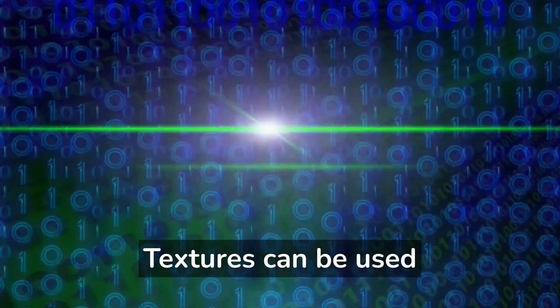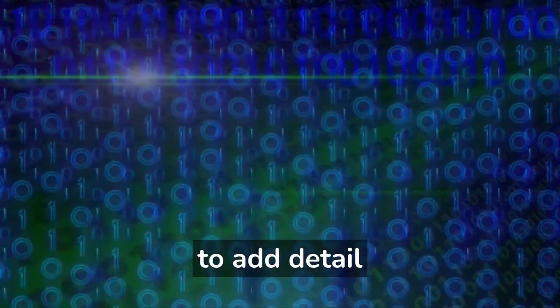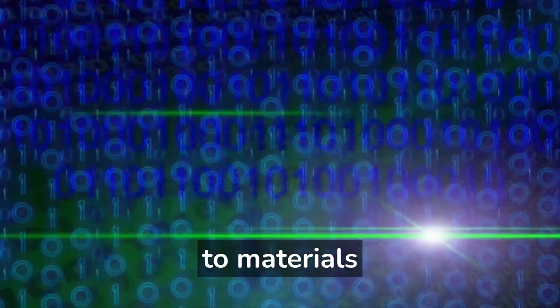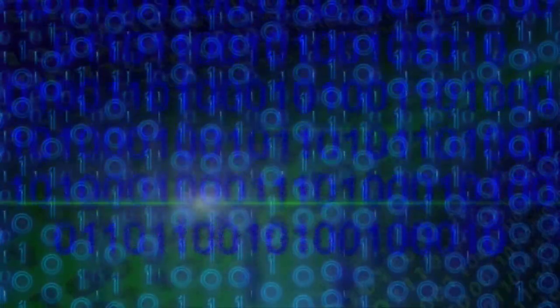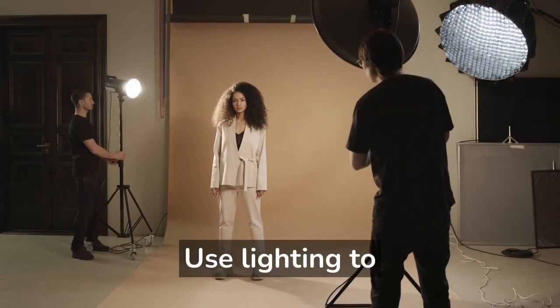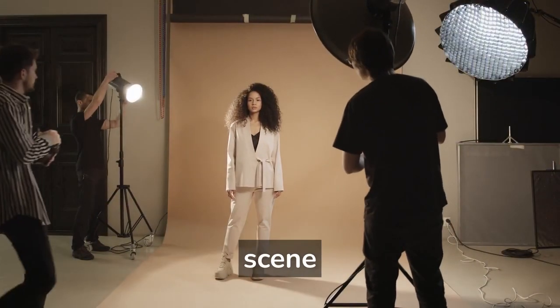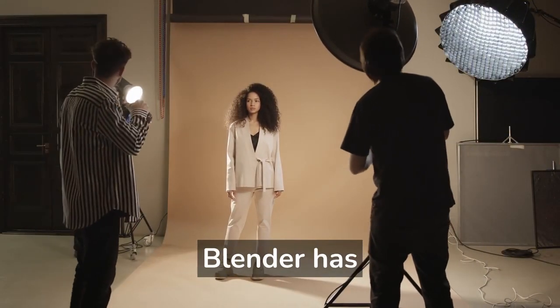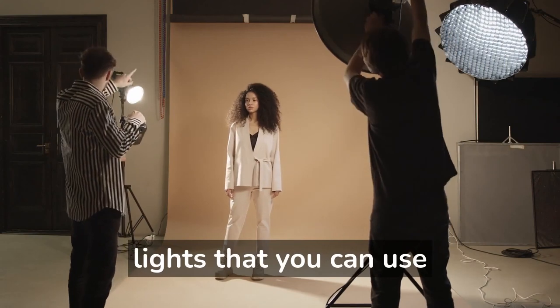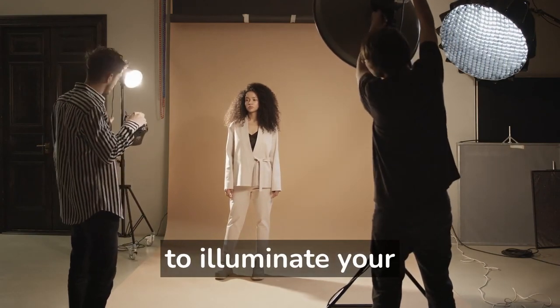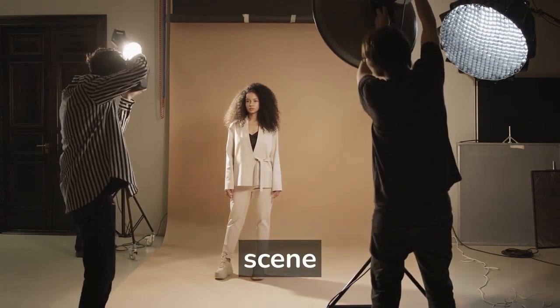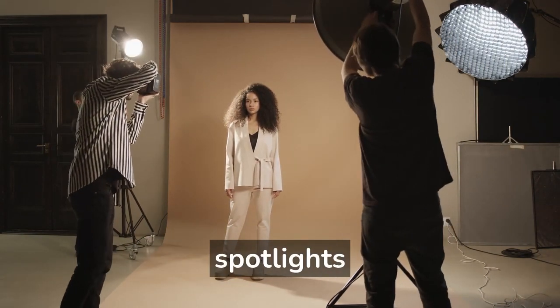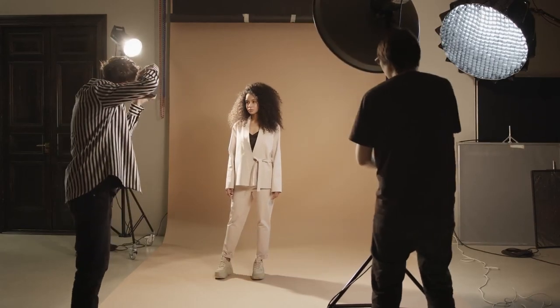Textures can be used to add detail and realism to materials. Use lighting to illuminate your scene. Blender has several types of lights that you can use to illuminate your scene, including point lights, spotlights, and area lights.